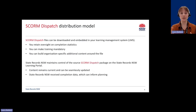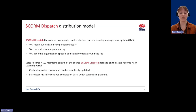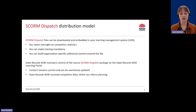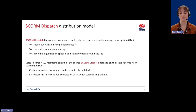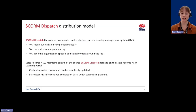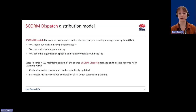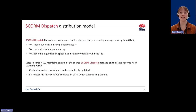This means you get to retain oversight on completion statistics. You can make the content mandatory or assign it to specific roles in your organisation. You could also choose to create additional training content around the State Records NSW files, which could be tailored to your own systems and policies.